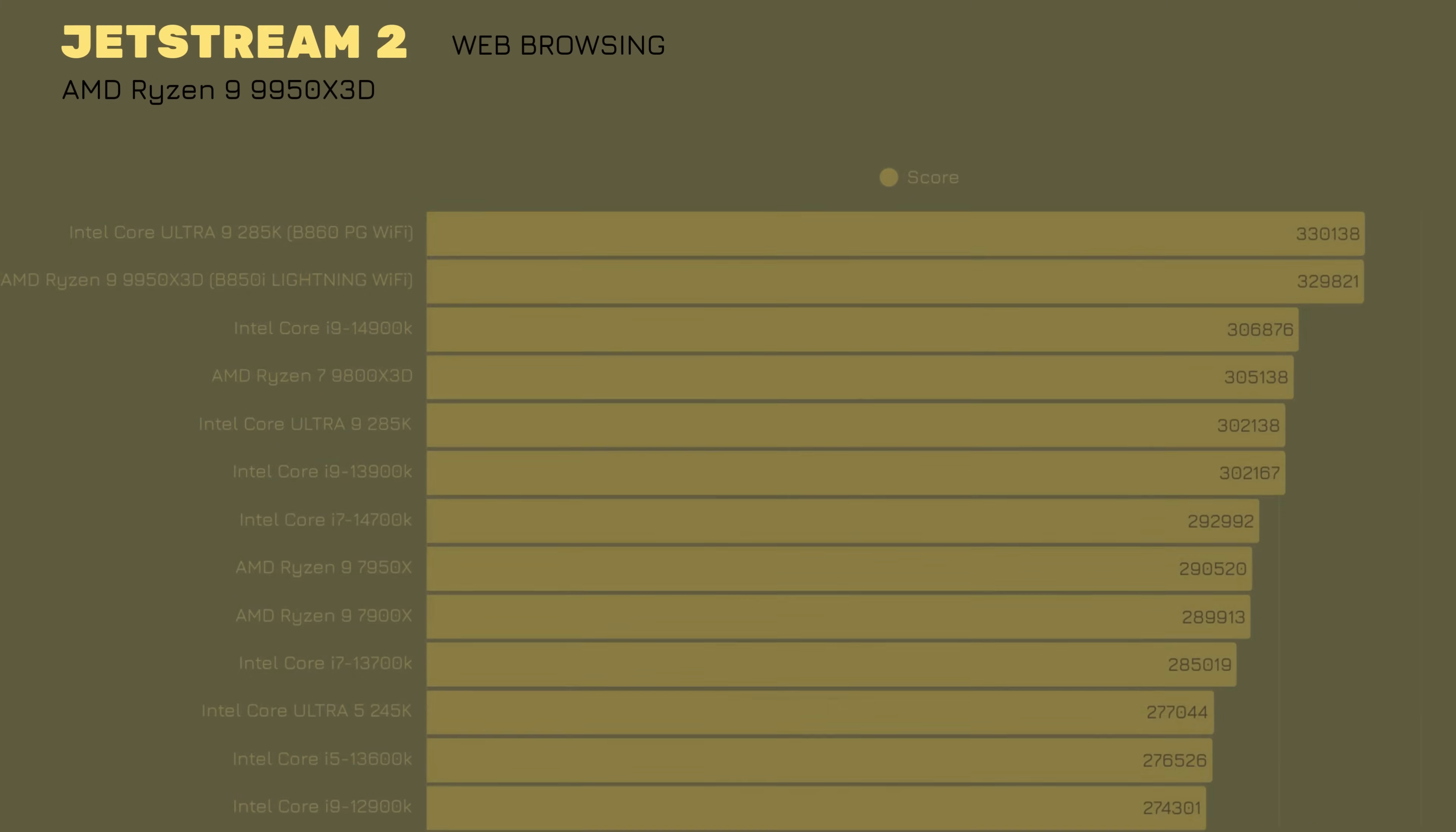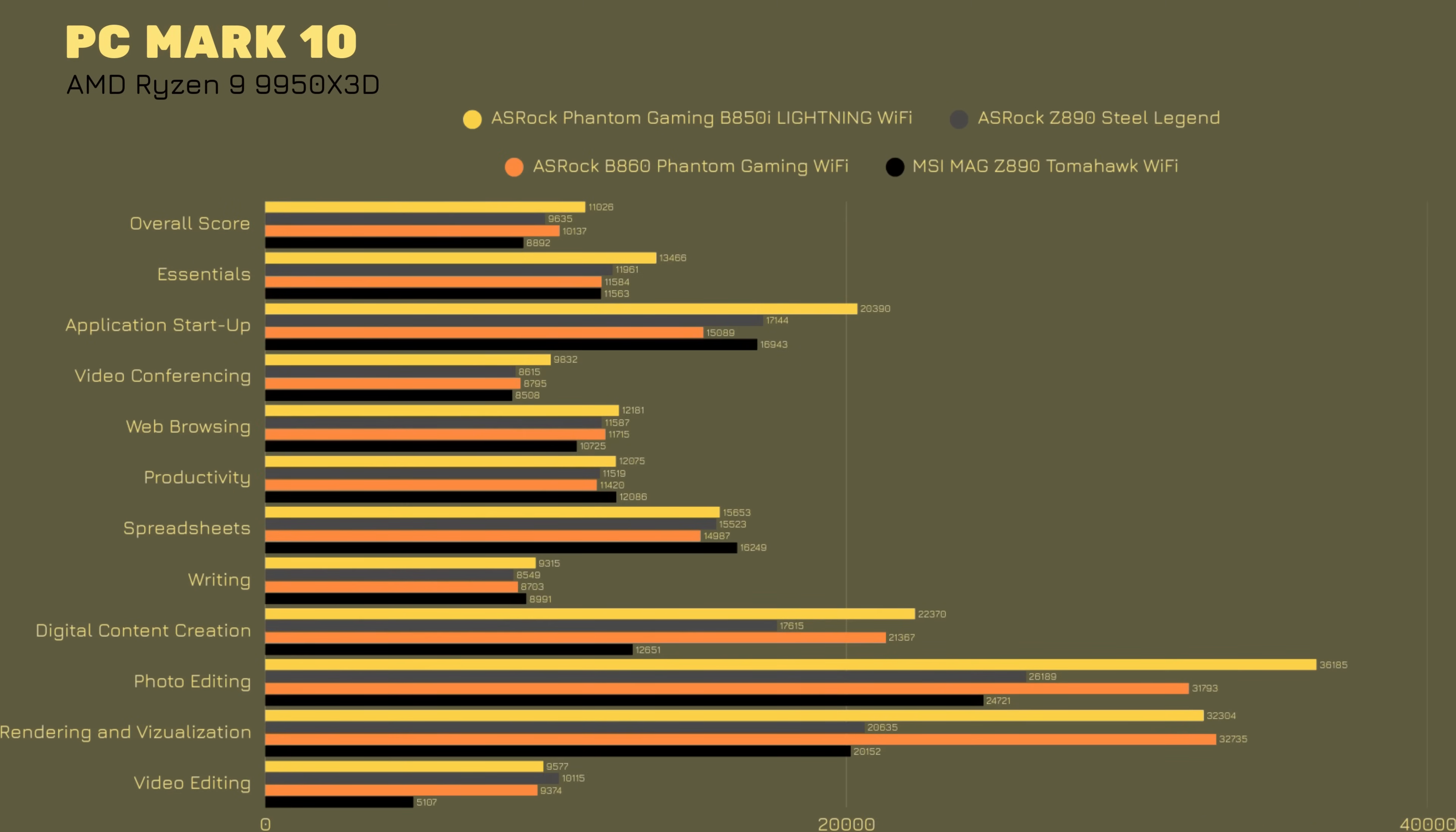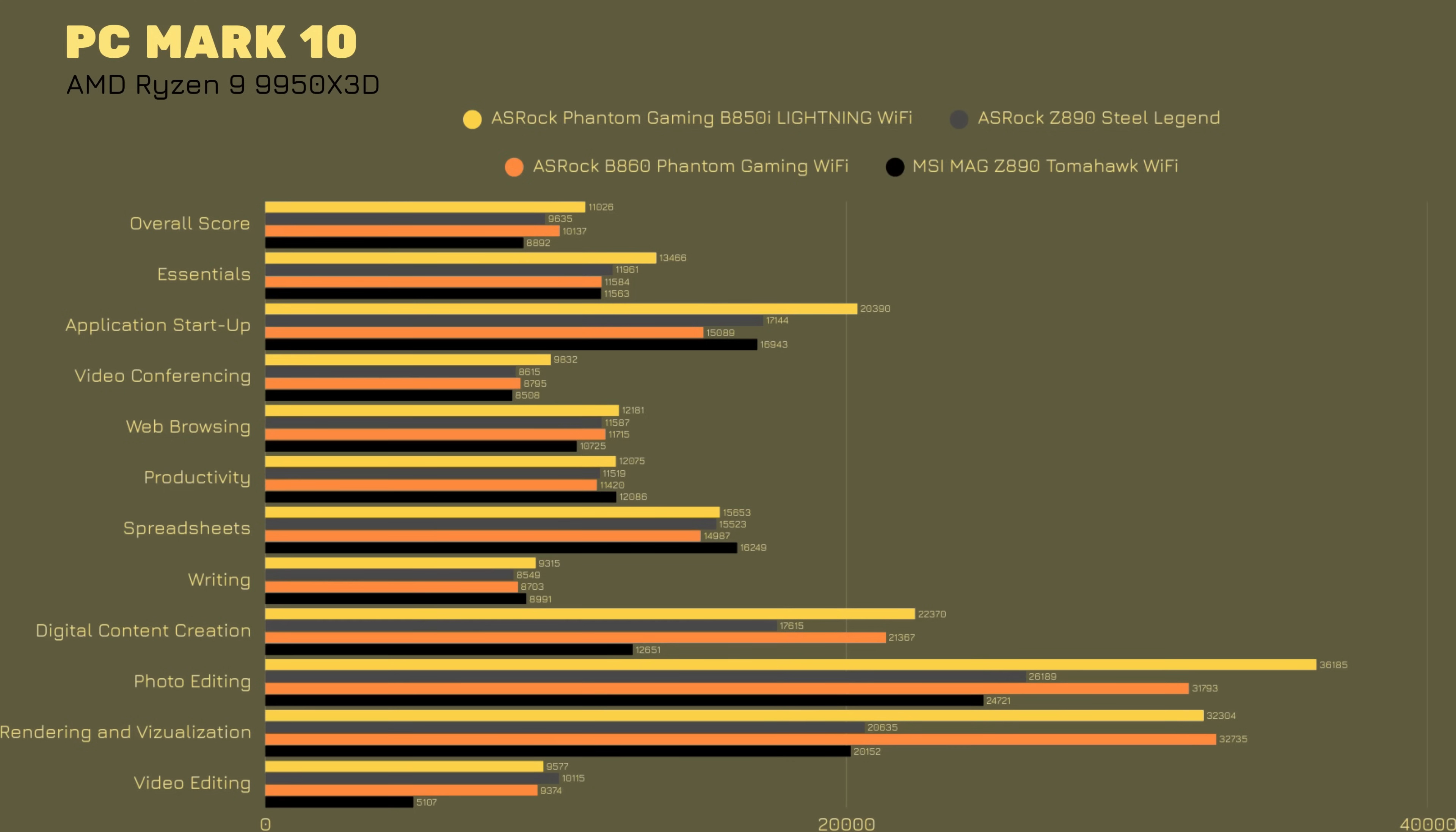Then we go with PC Mark 10, because we have loads of stuff here. As you can see, overall, it beats the 285K by 2,000 points. Then when we go with Essentials Application Startup, Video Conferencing, Web Browsing, Productivity Spreadsheet, they kind of change the position a bit. It's not always that the AMD Ryzen 9 9950X3D beats it, but when we're taking the motherboard into consideration that I'm using, we're not talking about here 20 plus VRM phase design or anything similar to that. We're talking about 10 plus 1 plus 1. So, this is outstanding.